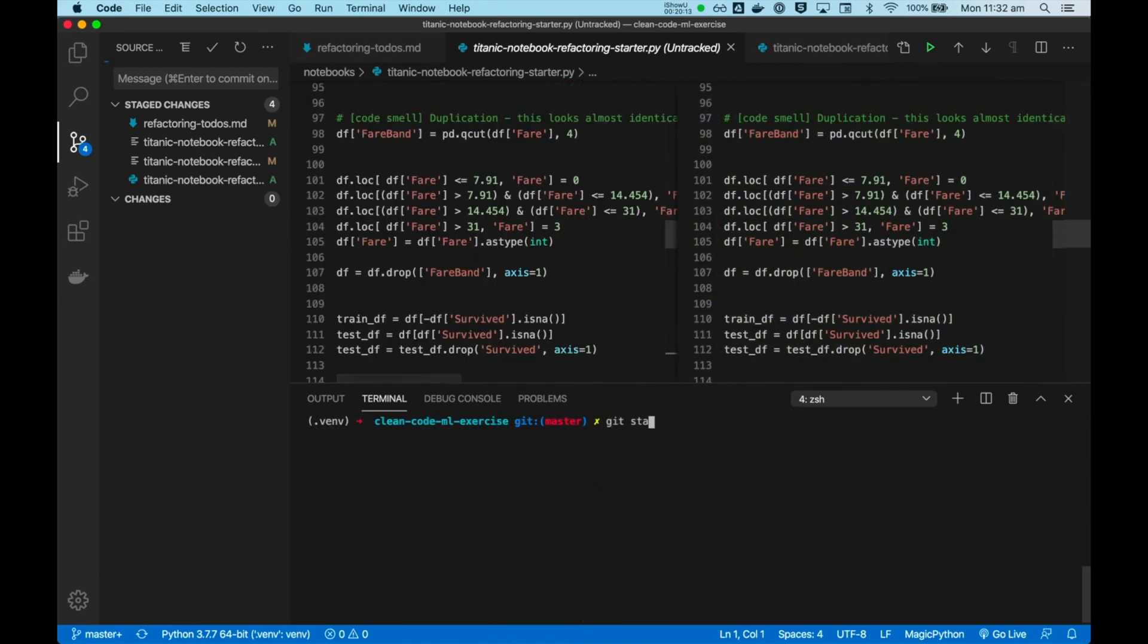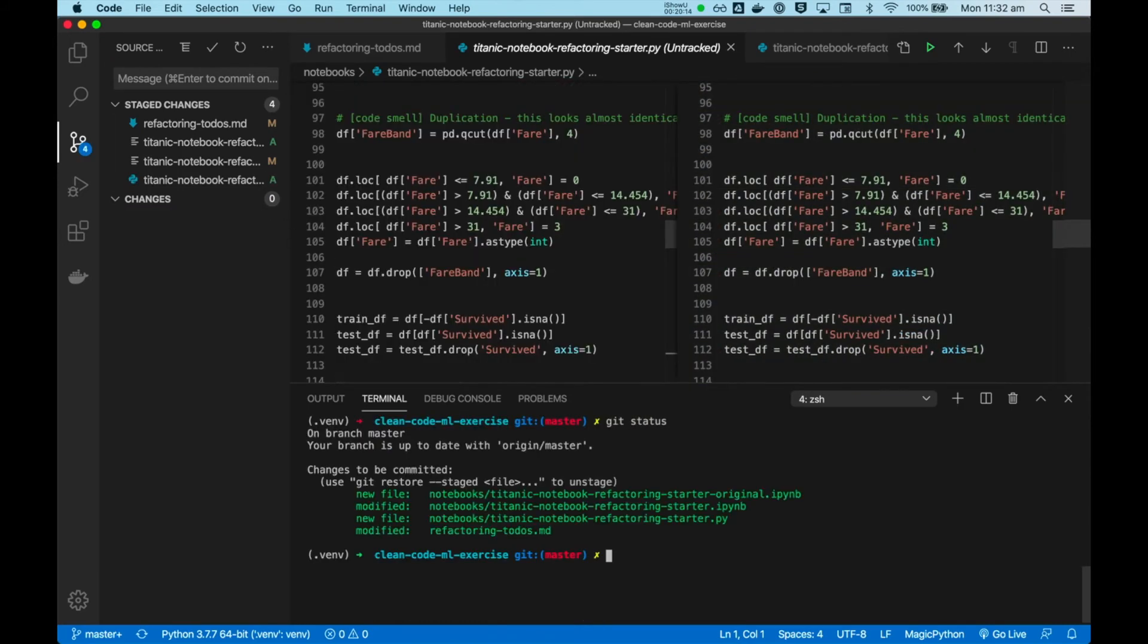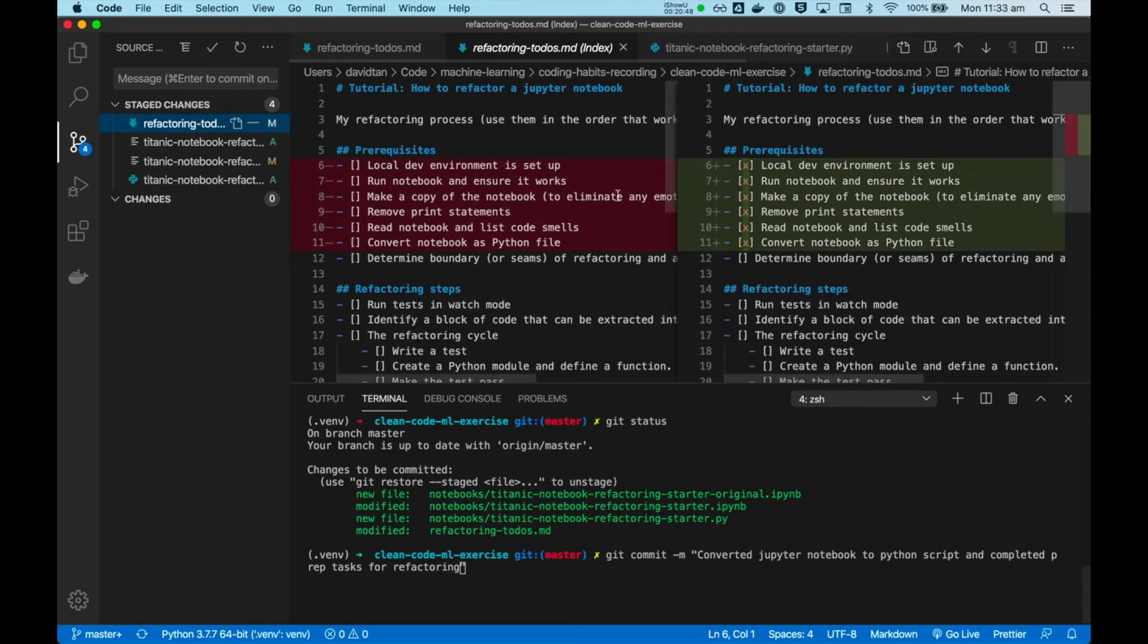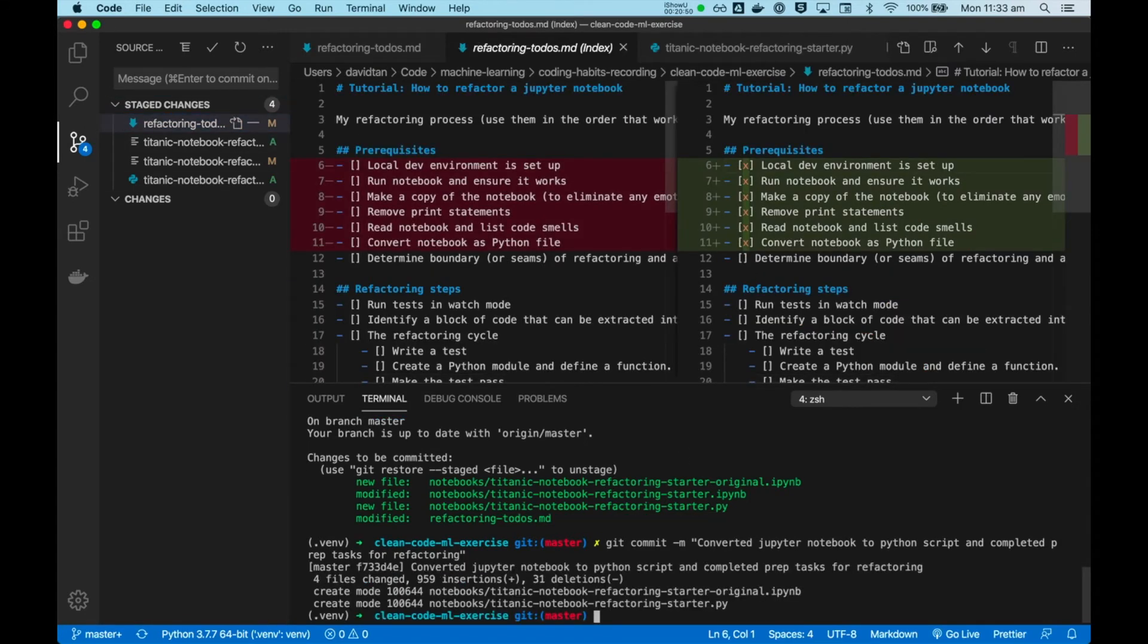Alright, so let's commit this. Okay, converted Jupyter notebook to Python script and completed prep tasks for refactoring. These are the tasks we finished. Let's go.